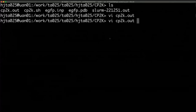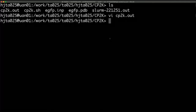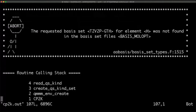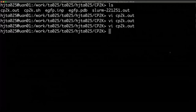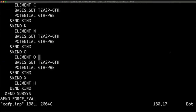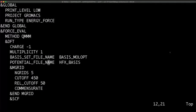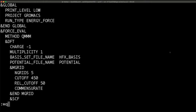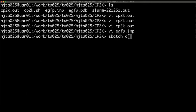I've made a typo — I didn't change the basis_molopt correctly. I changed the wrong line; I changed the potential instead of the basis set file name. Let me try that again.